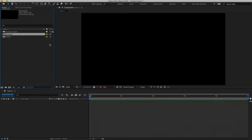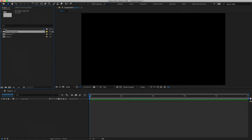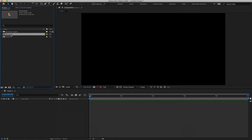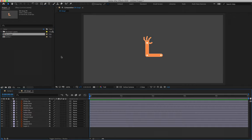Inside my project panel you'll see I now have the file layers. If I click this little drop-down here, you'll see all of the layers in the Illustrator file. And we have the osnap composition, which if I double-click will open up and everything is here.